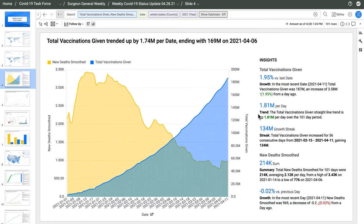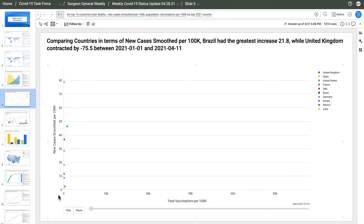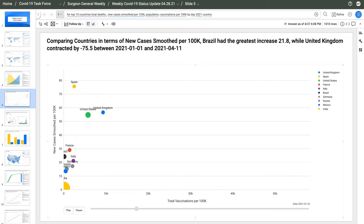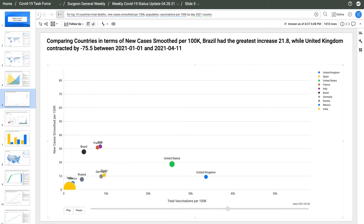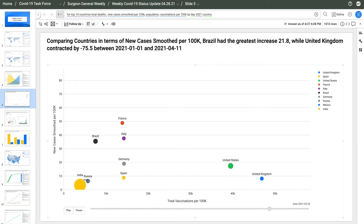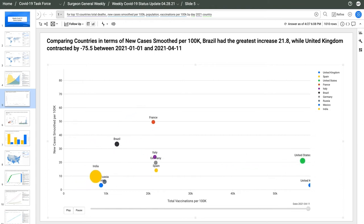New deaths have been driven down, but that curve is starting to level off. We can animate the trend over time by country. Many countries show new case counts trending down as vaccines grow, but we see the U.S. and the U.K. breaking away from the rest.